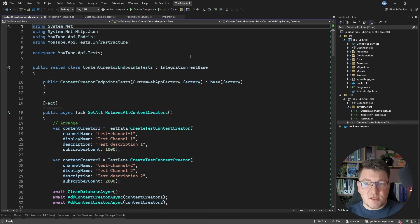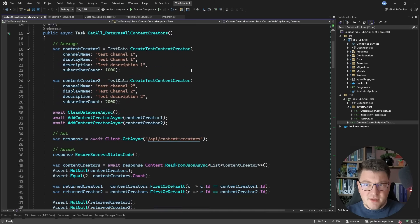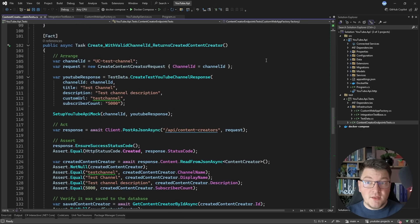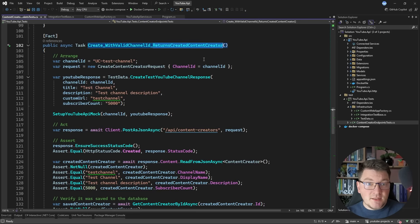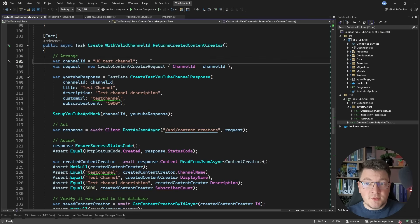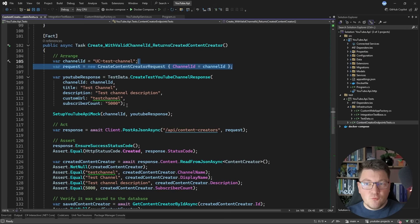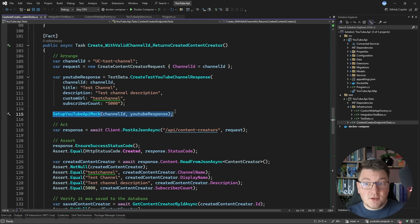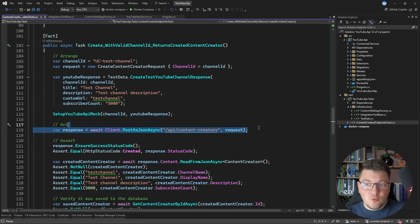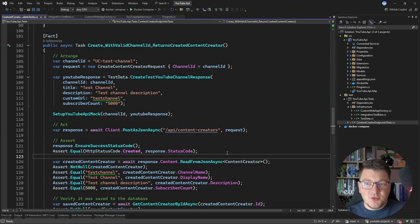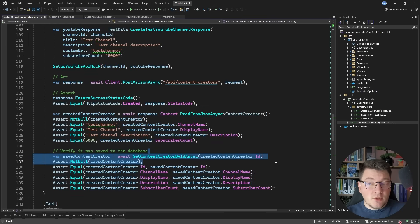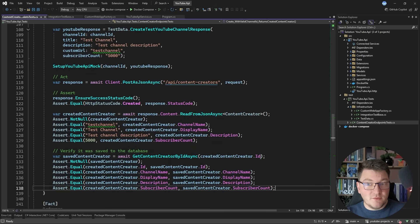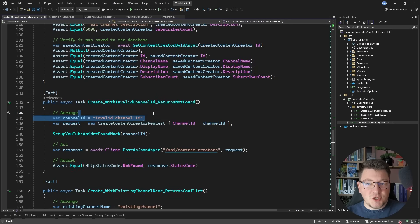Let me show you our test cases. I'm going to skip the GET endpoint tests and show you the create endpoint tests because they are more interesting. The first test case has a valid channel ID — sending this request should return a content creator. We construct our request object, configure the YouTube response we want to get back, and set up our WireMock server. Then we send a POST request to the API endpoint and ensure we get back a 201 Created status code, that the response contains the content creator instance, and verify the record is present in our database. For the invalid channel ID case, we should get back a 404 not found response.